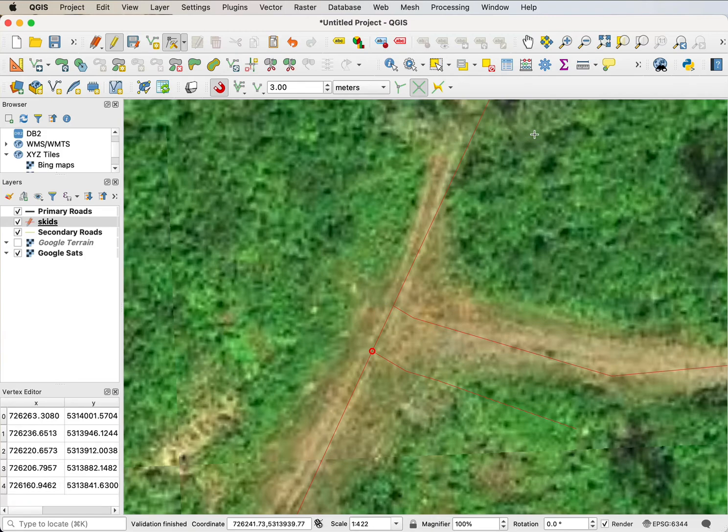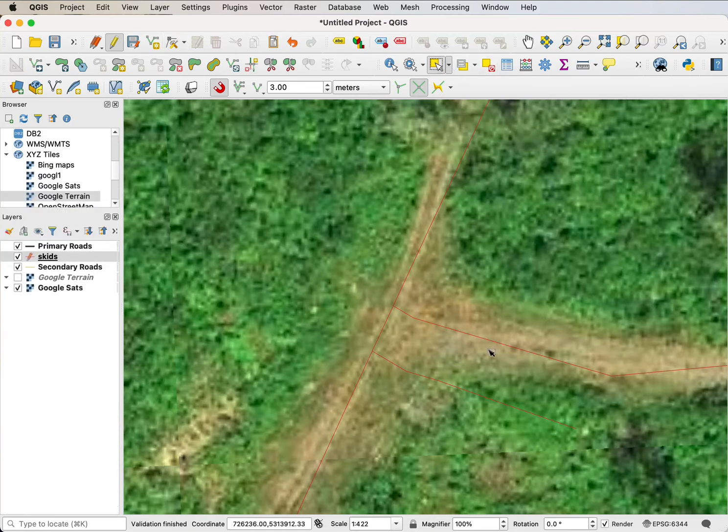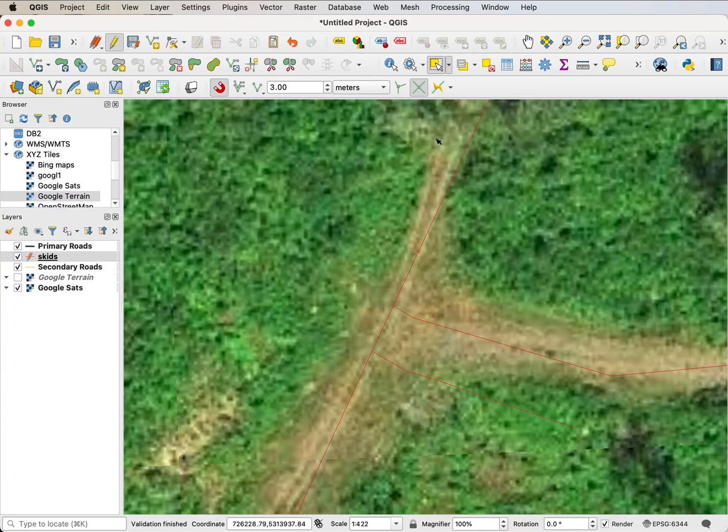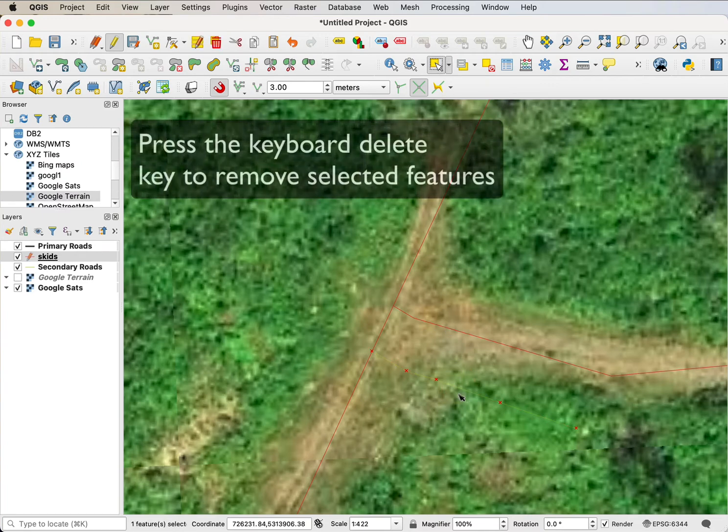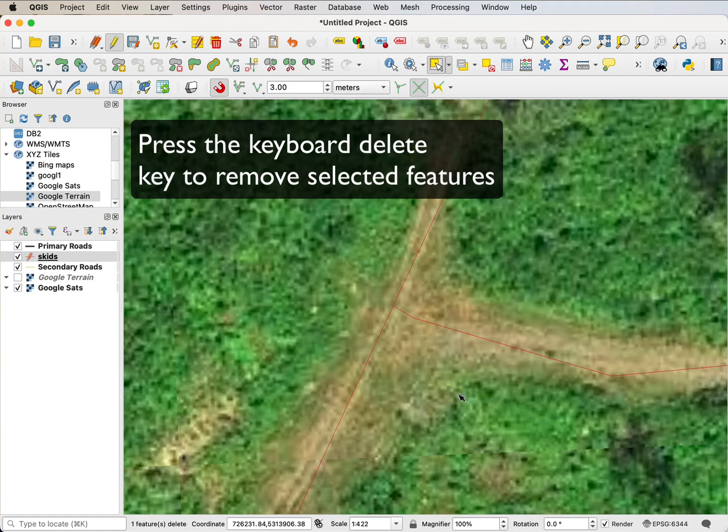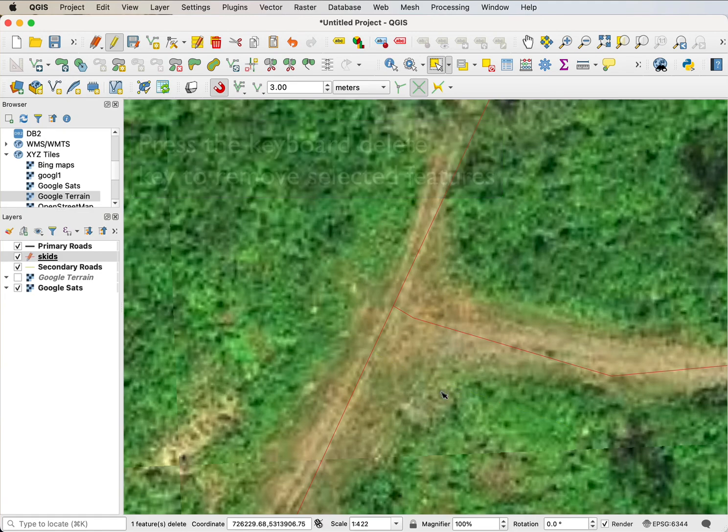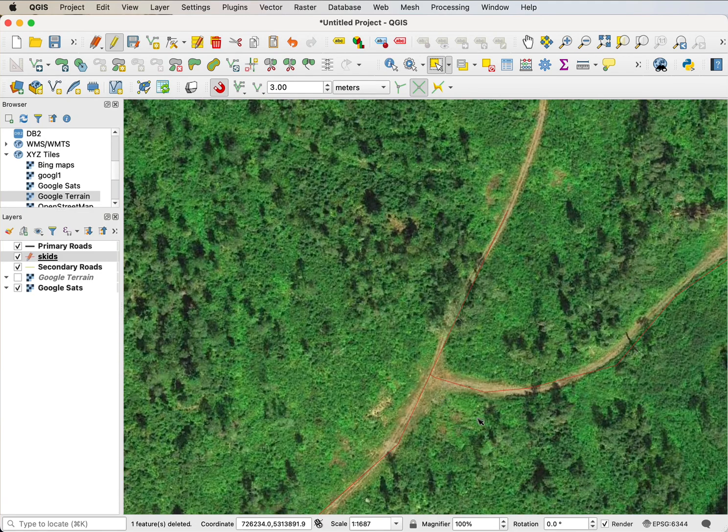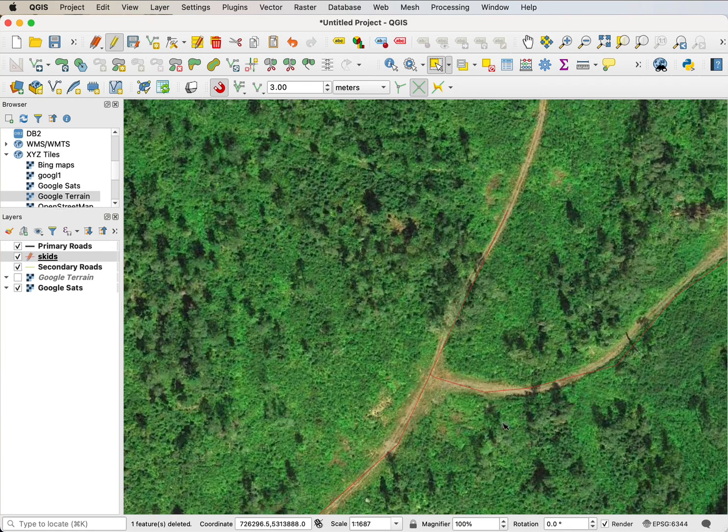I can select things to delete. Here if I get my selection tool and select this line segment, then I can go ahead and delete that and get rid of that example. I can use snapping to make sure things connect.